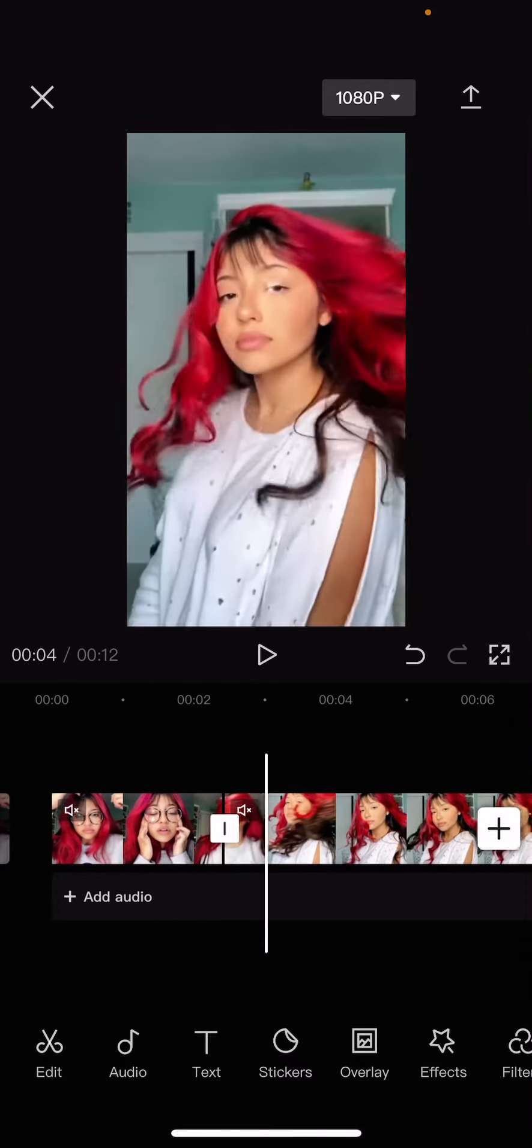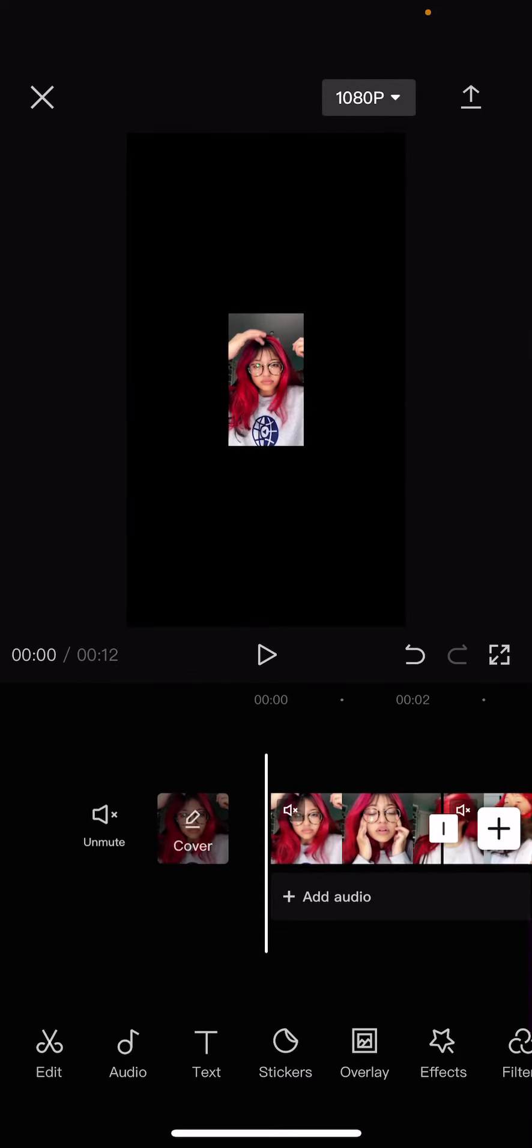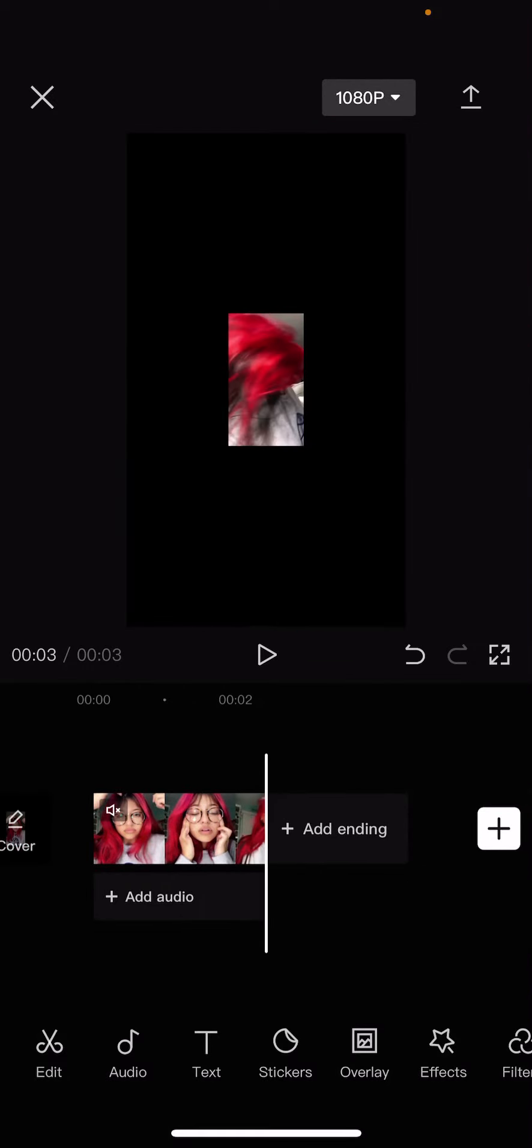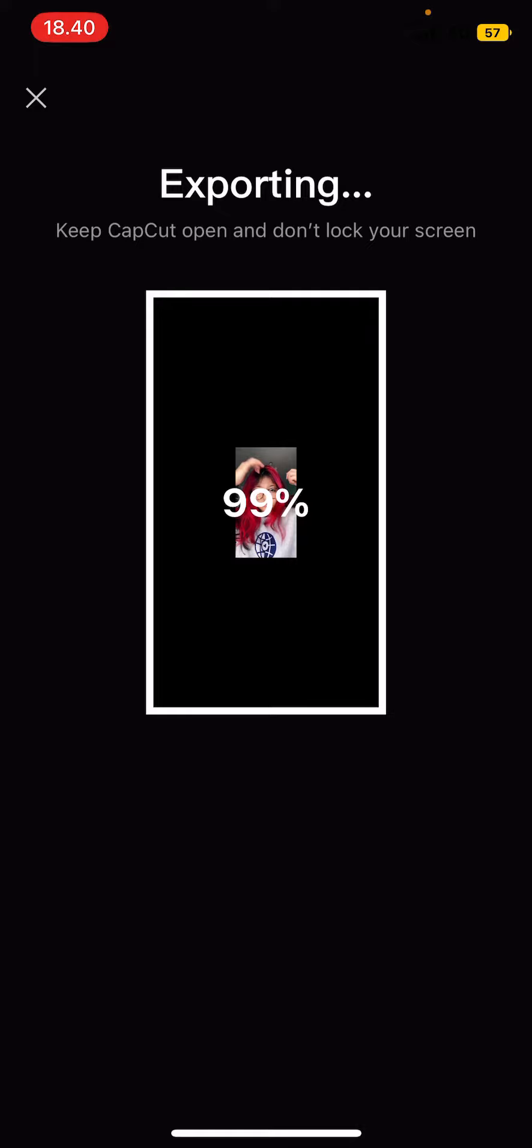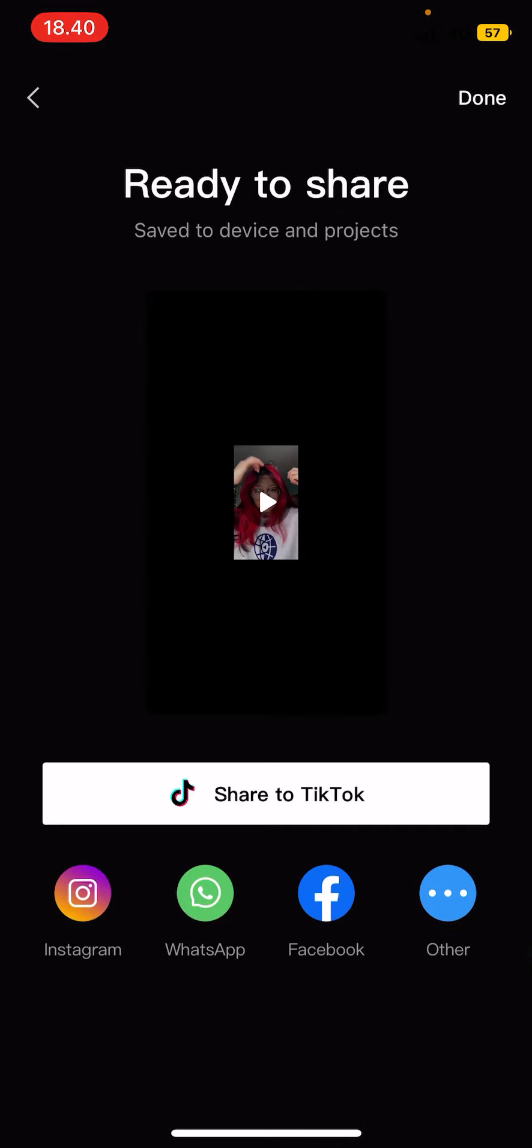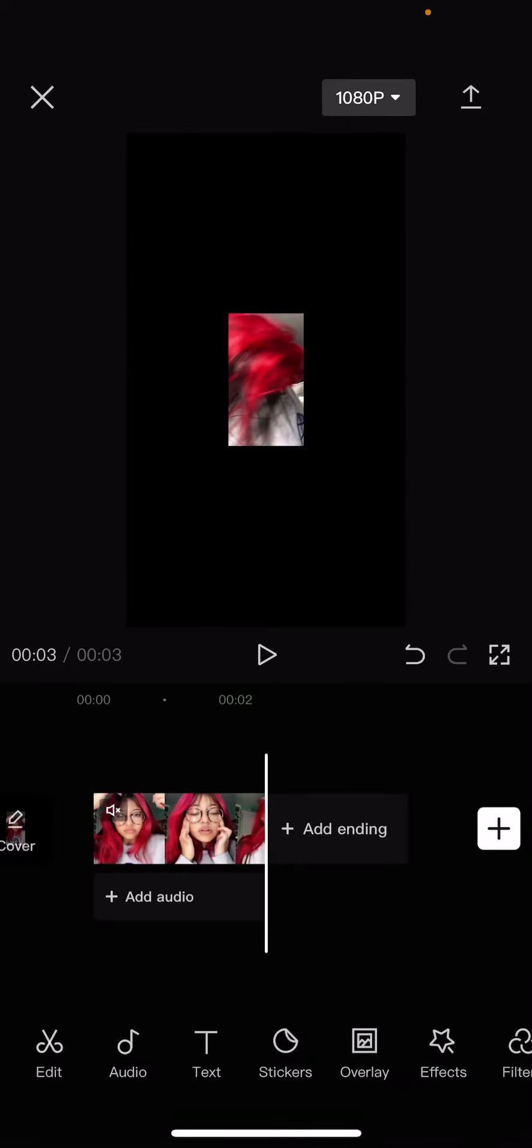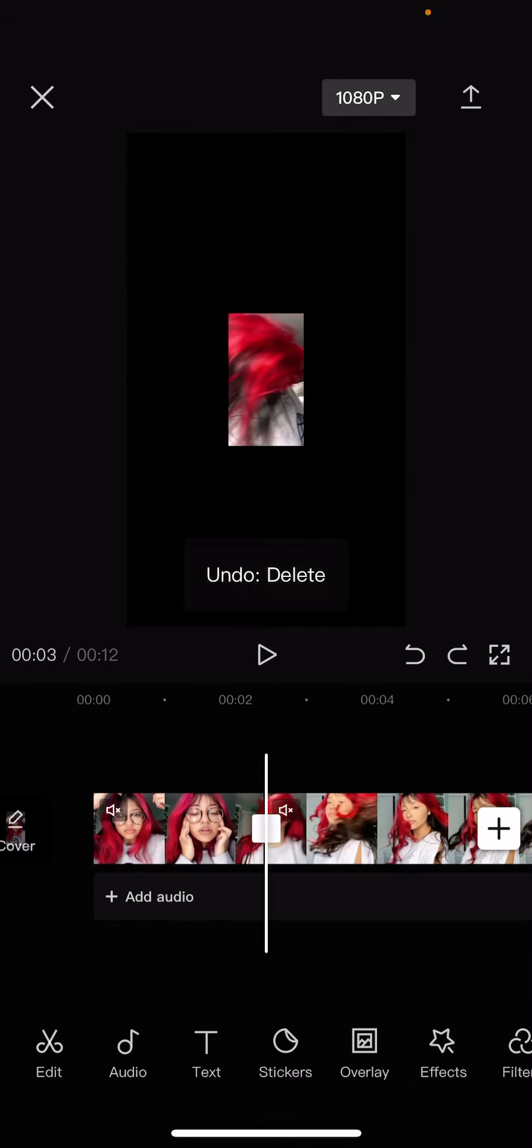And you're going to want to export that. You can delete this first and then export it. And then go back. Don't press done and just press undo.